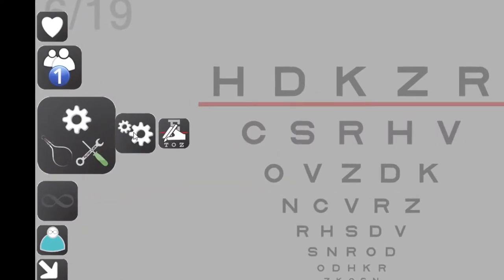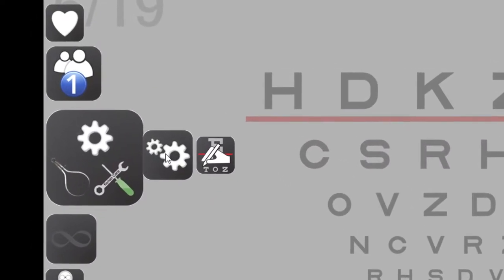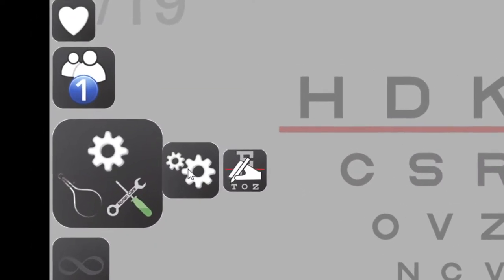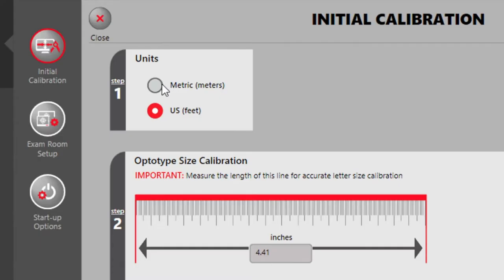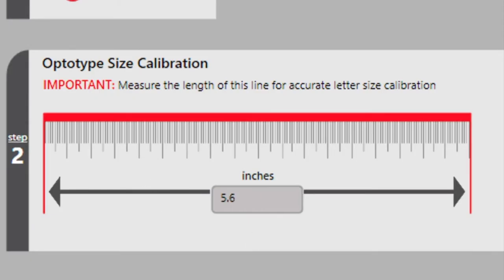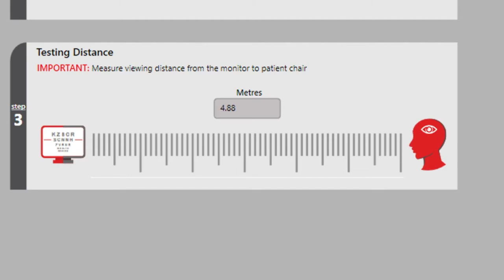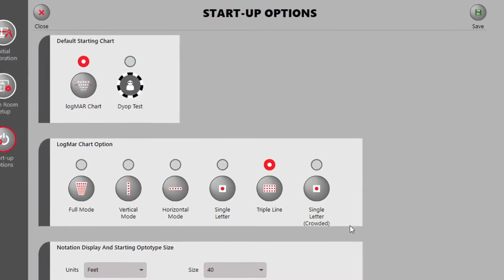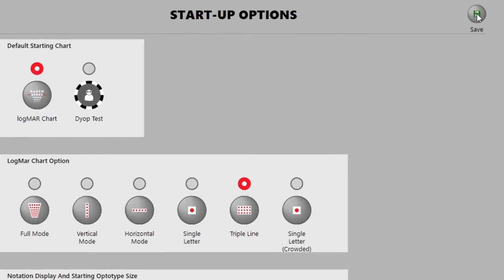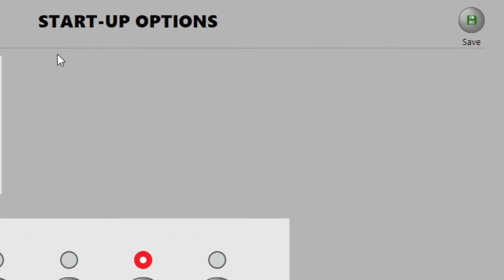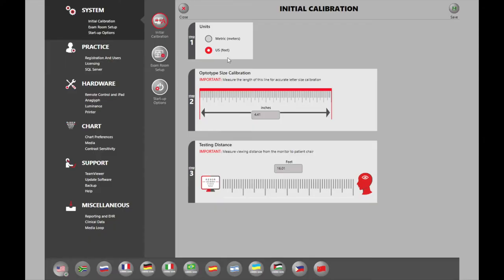To calibrate the system and ensure the correct letter height, press F10 or select the gear icon on the left-hand side menu. Measure the length of the red line in either millimeters or inches. Measure and record the testing distance from the screen to the patient's eyes. Press the Save button on the top right-hand side and you are ready to start refracting.